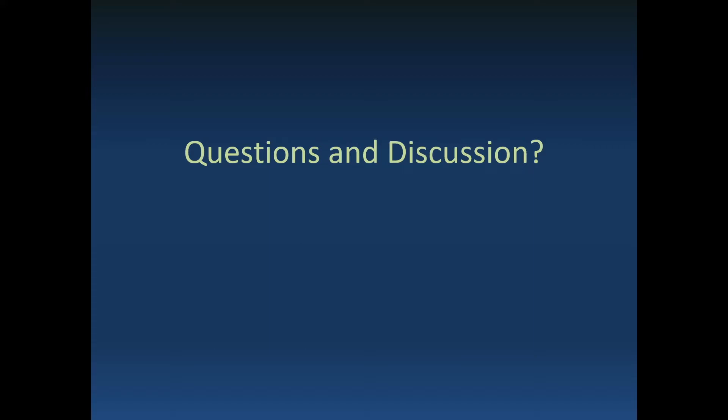Thanks. And again, it shows the value of getting us all together in this webinar, just to kind of share notes. I see a hand up from Arunas if you'd like to pose your question.